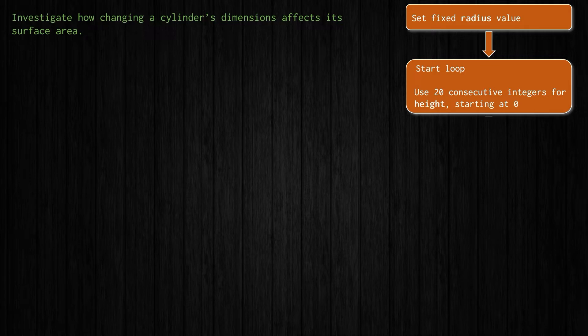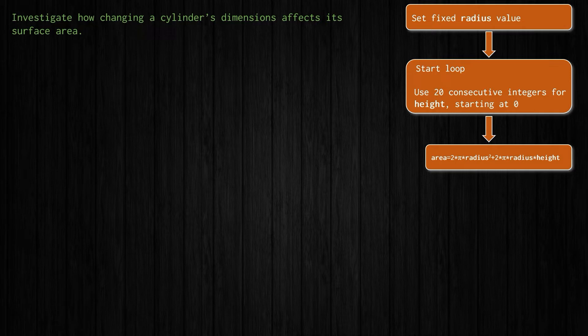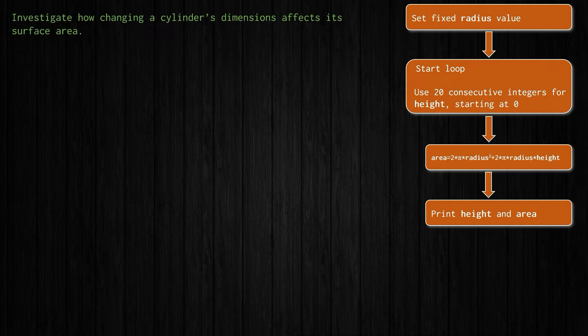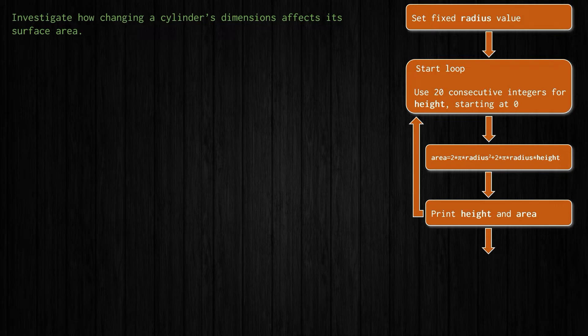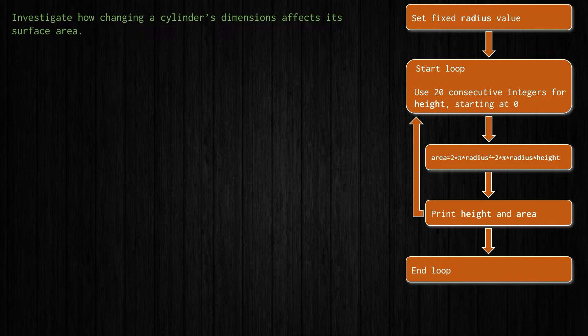And for each of those we will calculate the surface area of this cylinder. We'll print the surface area result and maybe we'll print the height one as well. And we'll just keep running that loop until we've done it for 20 consecutive integers for height starting at zero, at which point we will end the loop. All right. So let's see what happens.